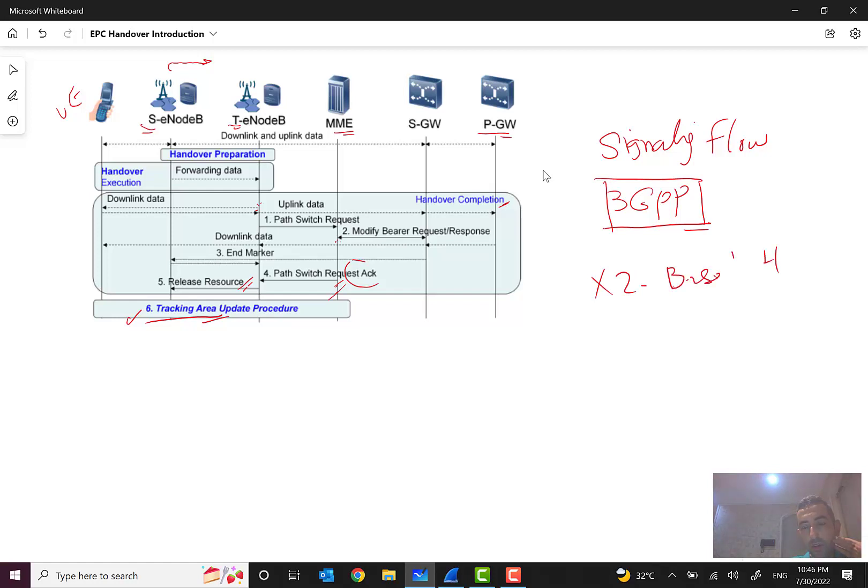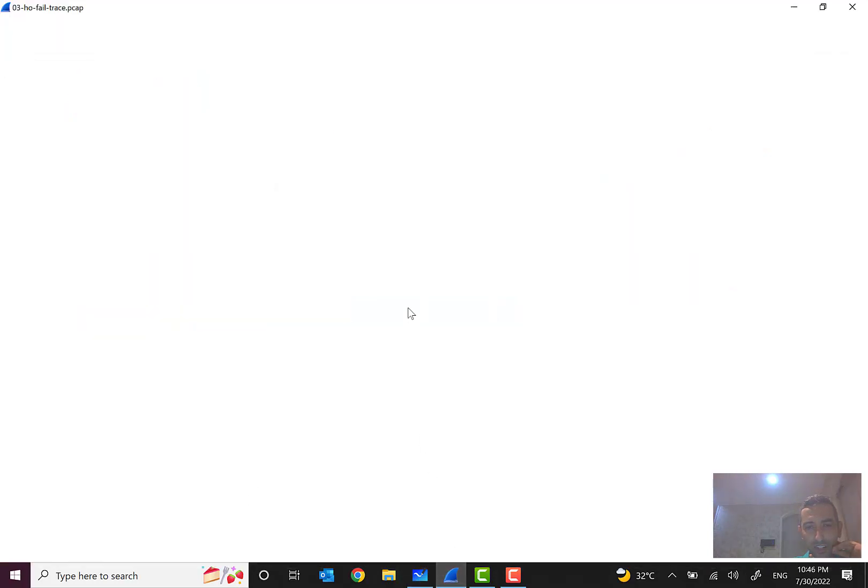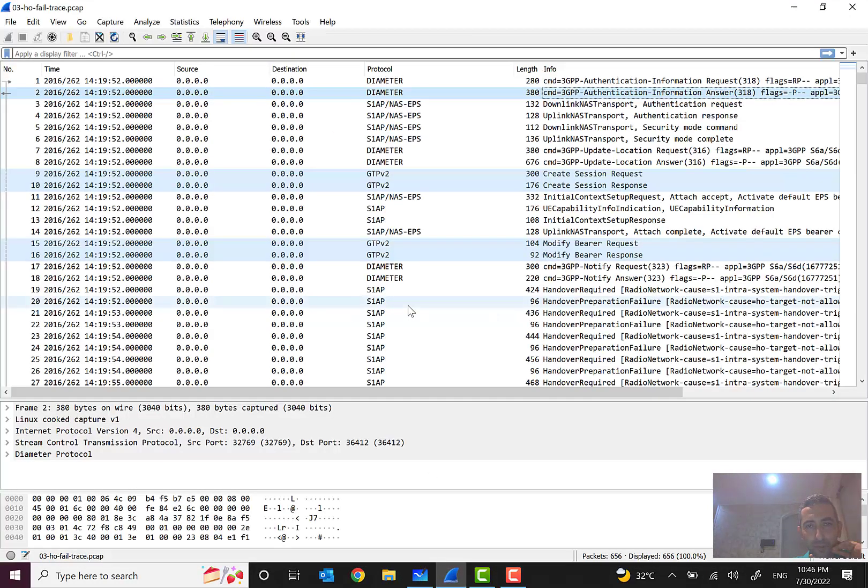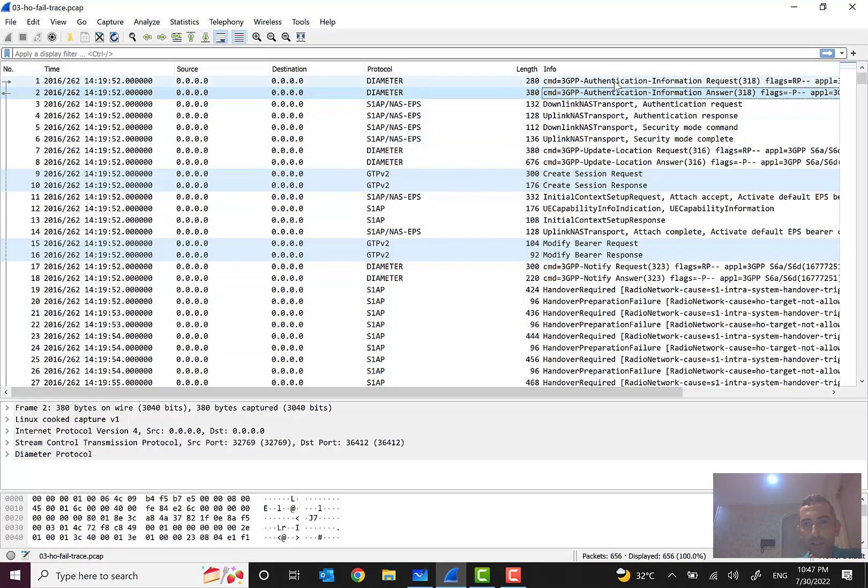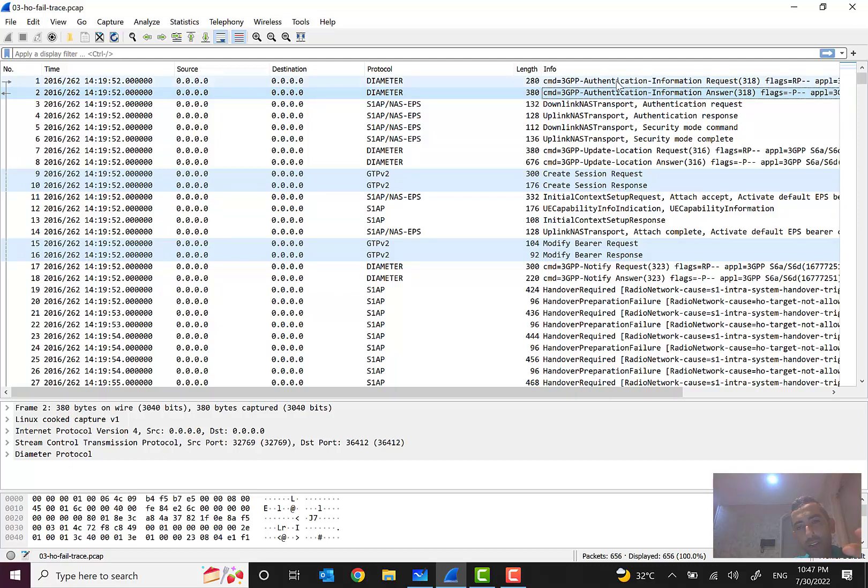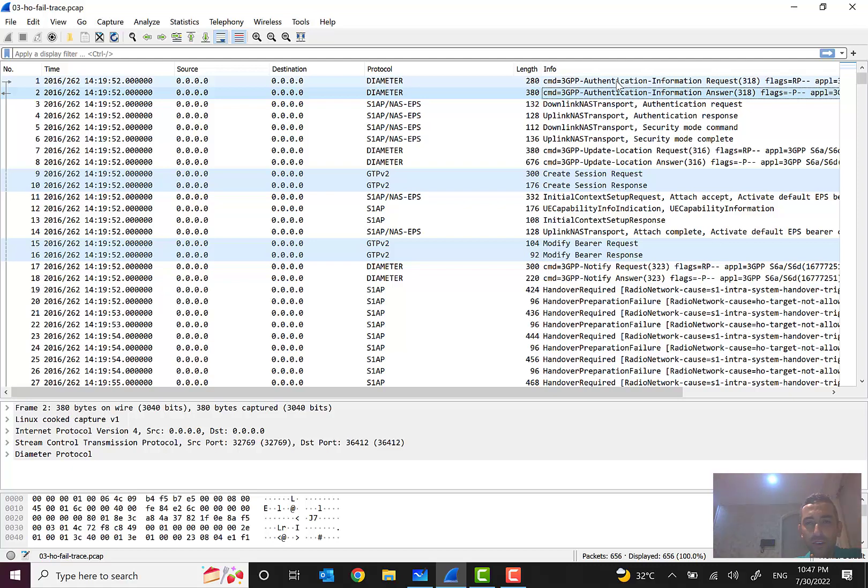So it was a brief signaling flow about the procedure of X2-based handover. So let's go through a real scenario. Here you can see that we have, but this scenario has some failures and I selected this for you to see also the failed call or failed scenario.